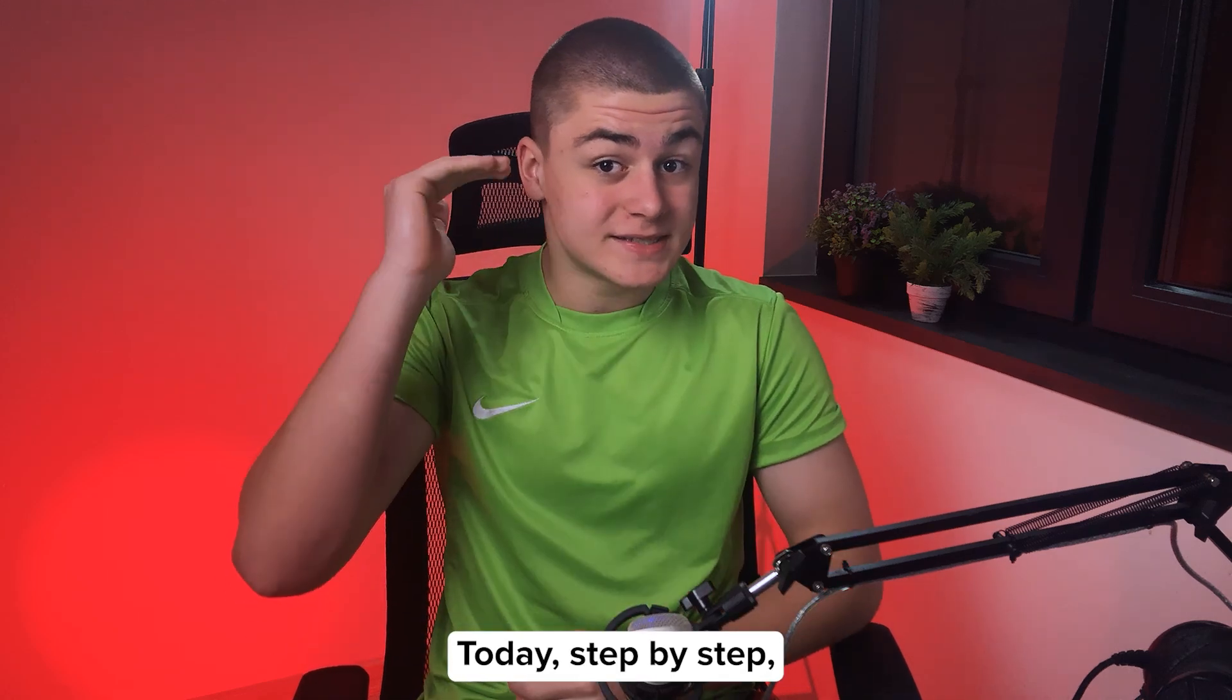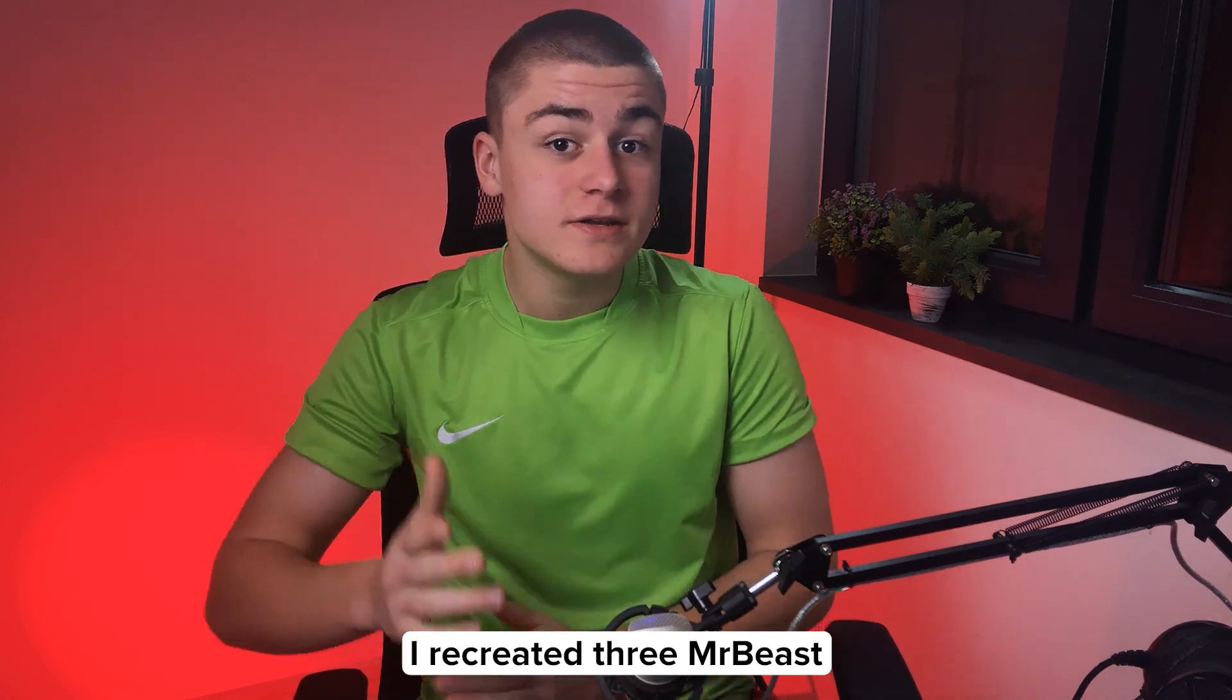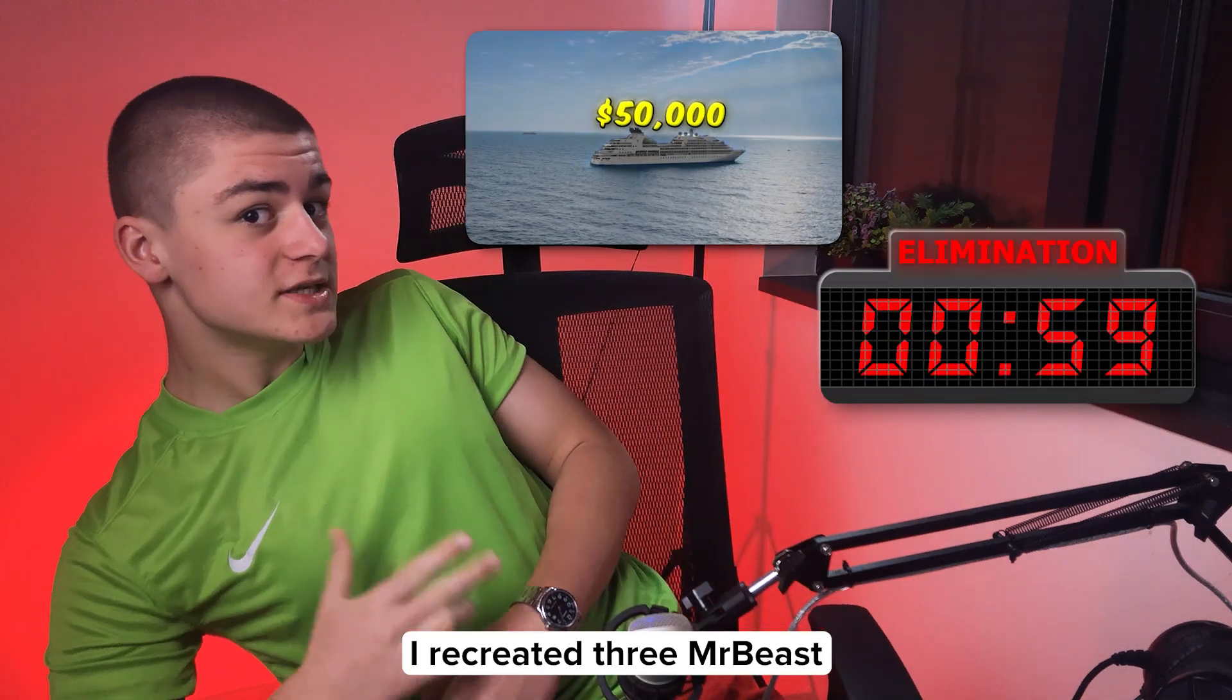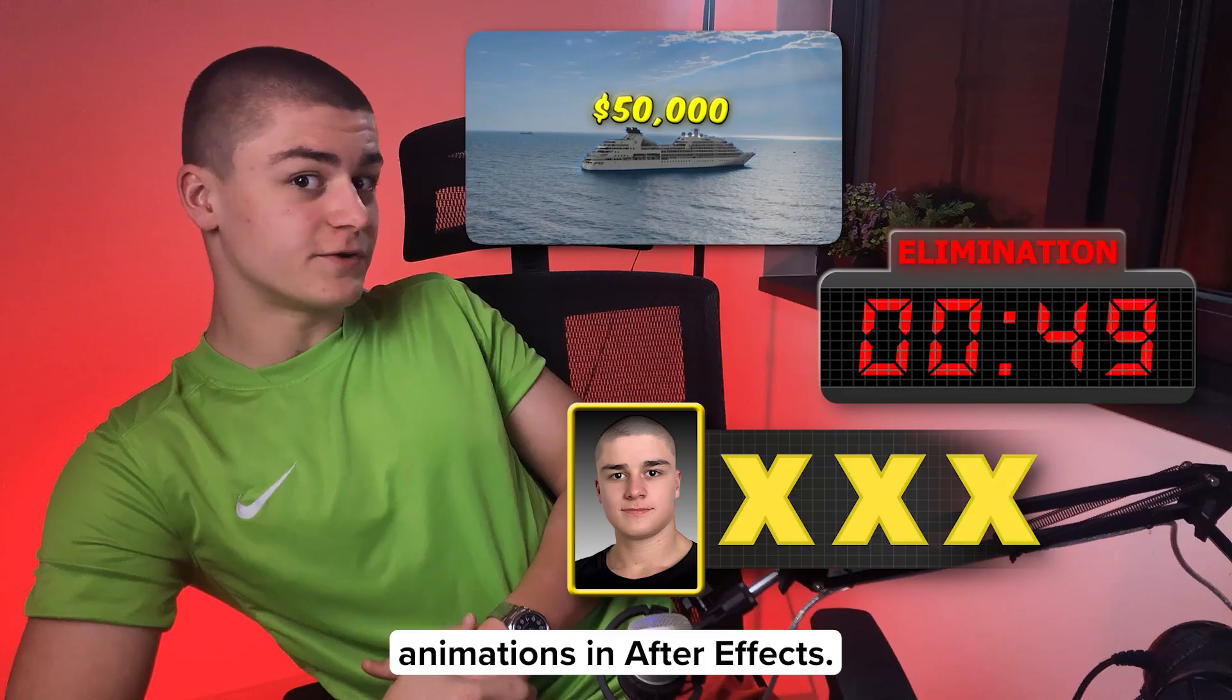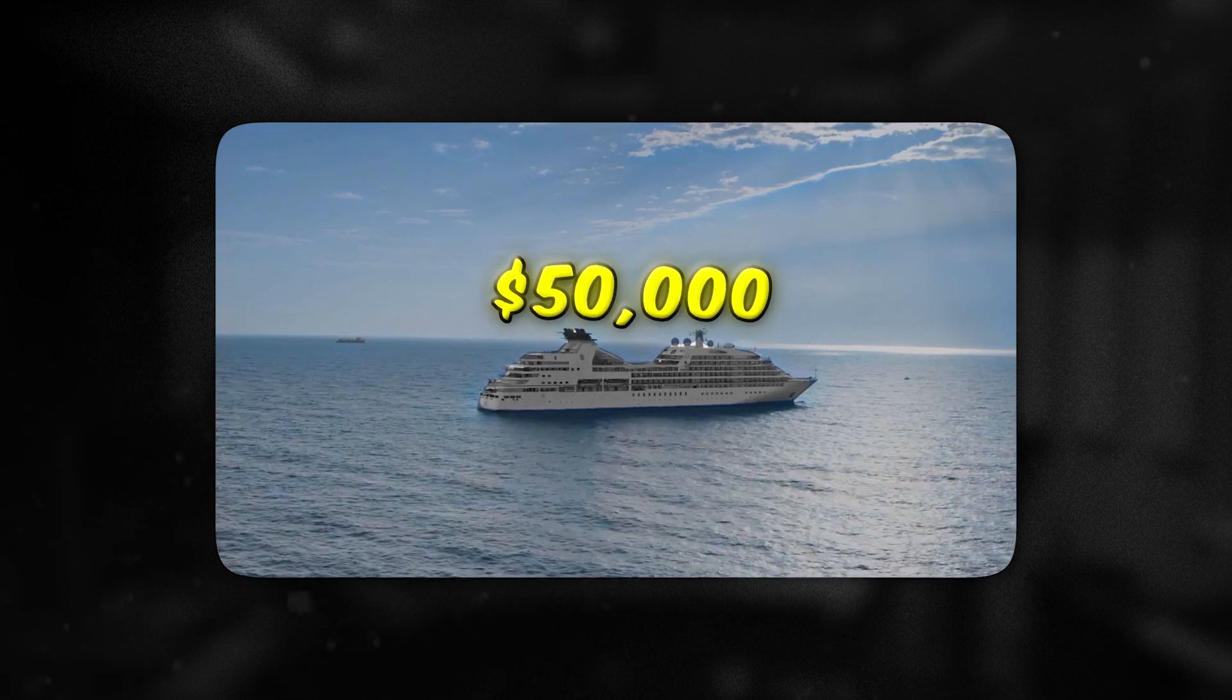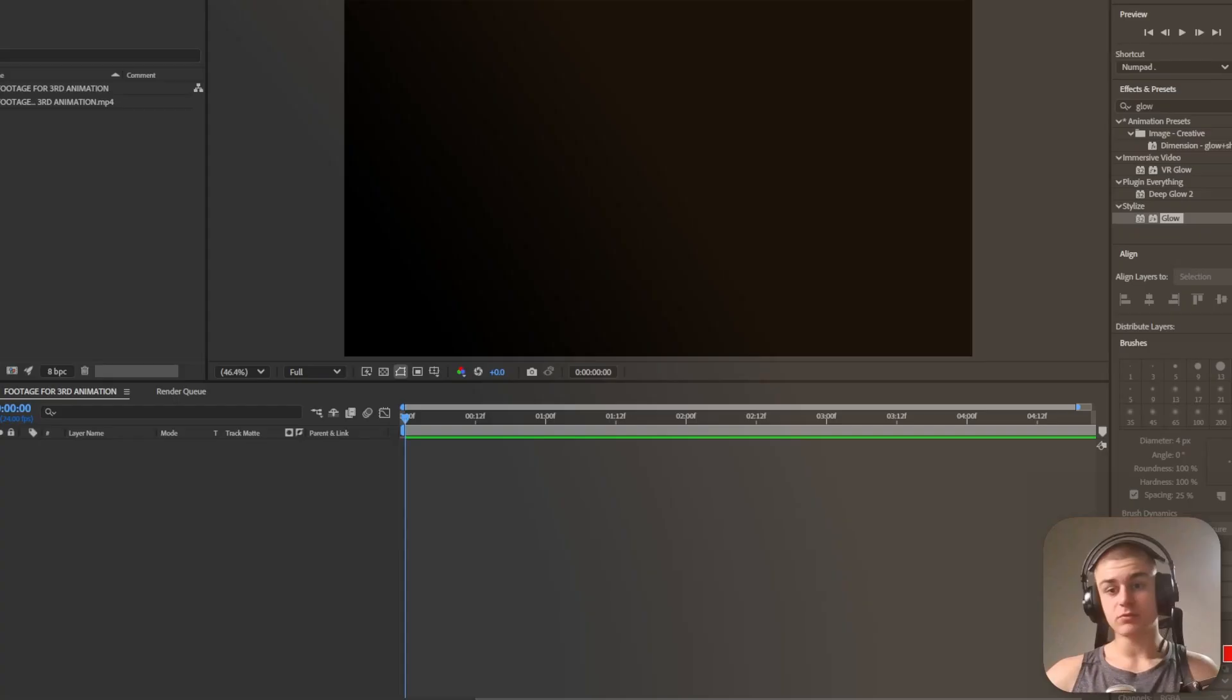Today step by step I recreated three MrBeast animations in After Effects. The first MrBeast style animation we'll recreate will be this one: a $50,000 sign levitating above a ship.